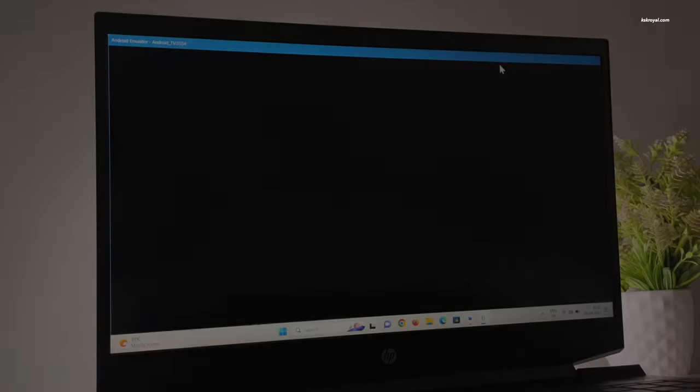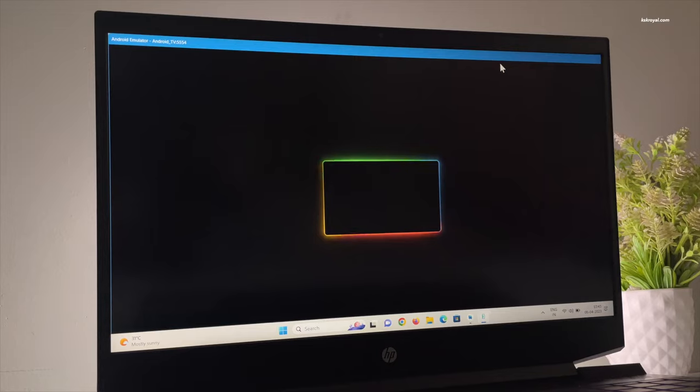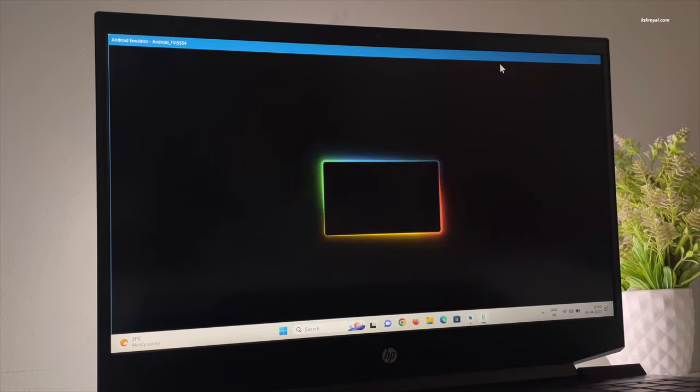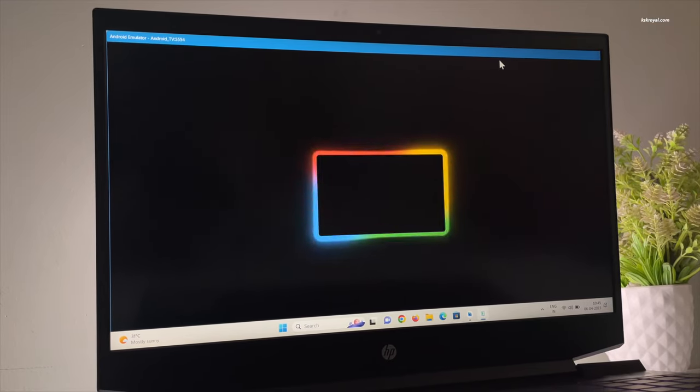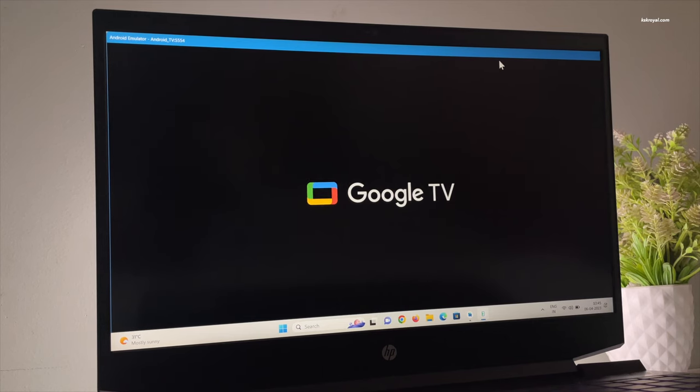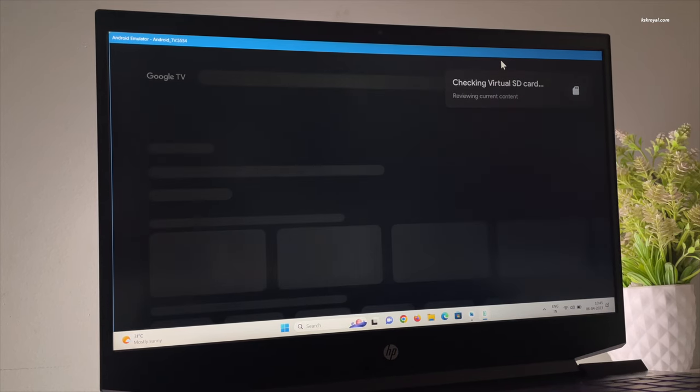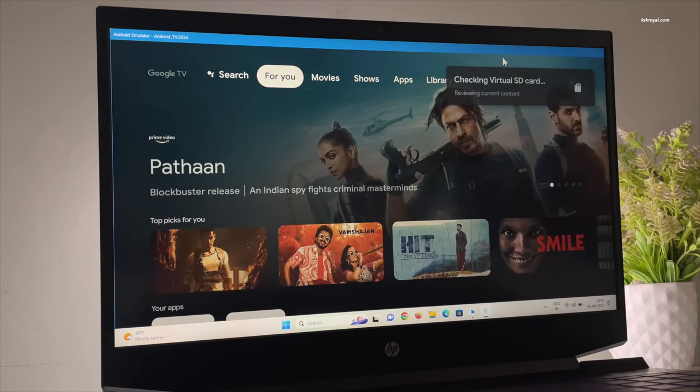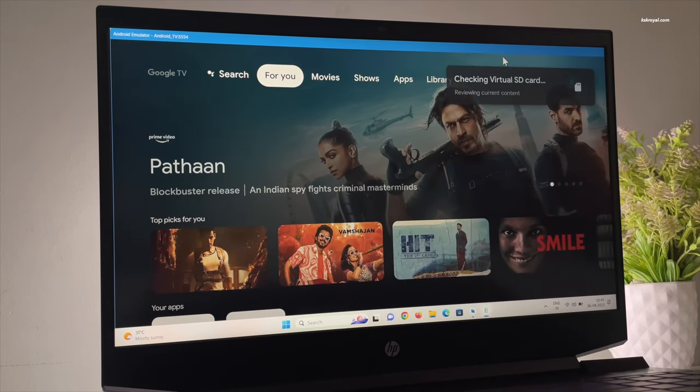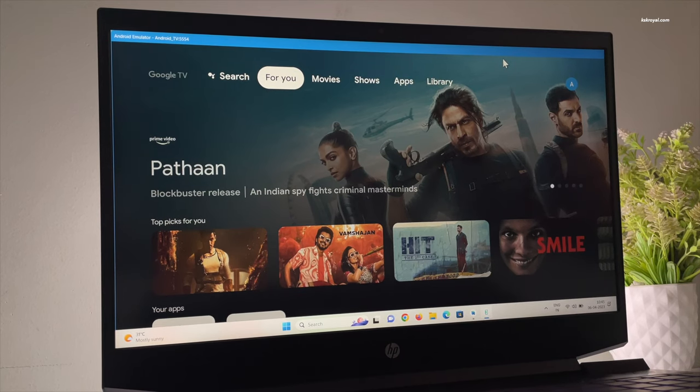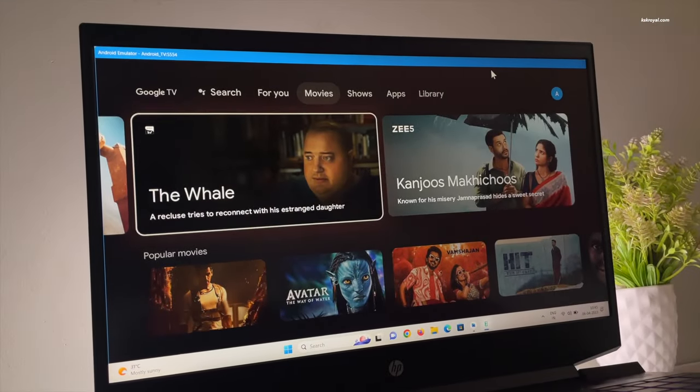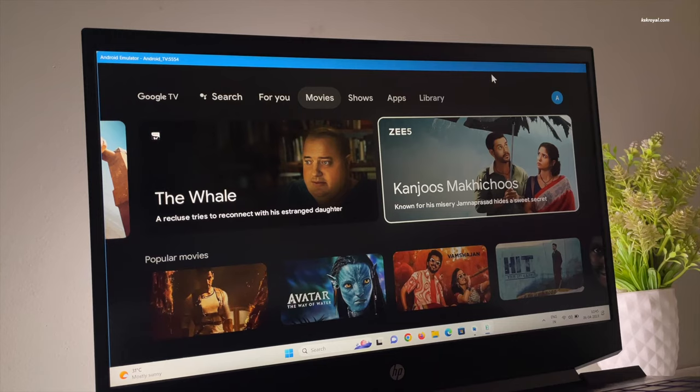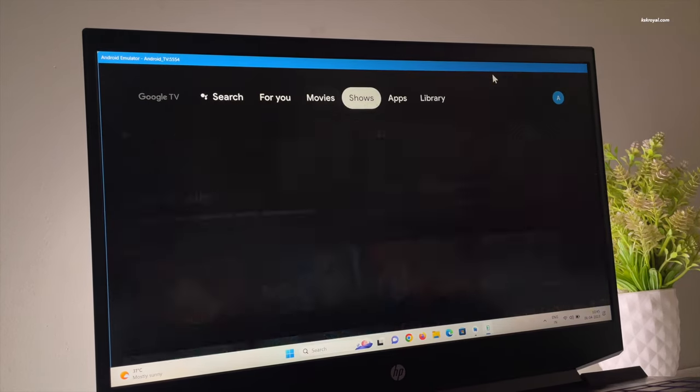This is an Android TV running on Windows 11. In this video, I'm going to show you how to install Google TV, aka the next level version of Android TV, on any PC or laptop running Windows 11 or Windows 10. This indeed is going to turn your PC or laptop into a smart TV. Now without further ado, let's get this video started.